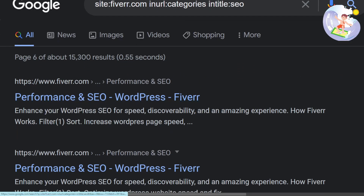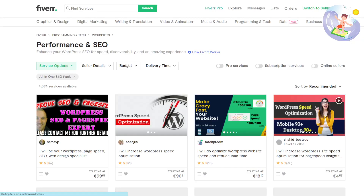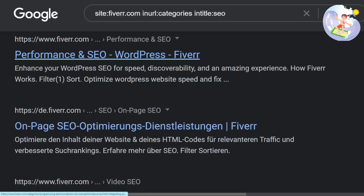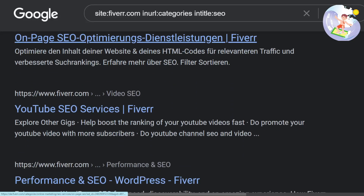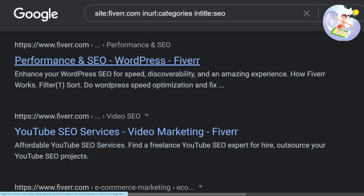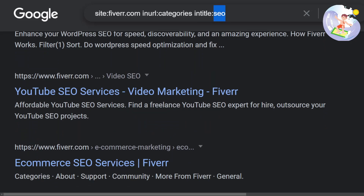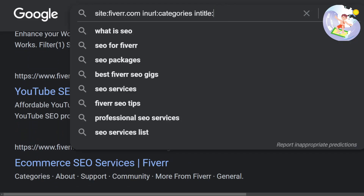Performance and SEO, WordPress — nice. Okay, so yeah, this definitely works. SEO is probably not the best example though. Let's try photography.